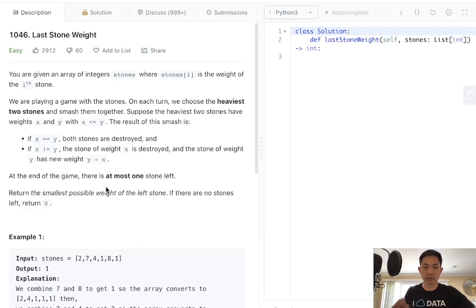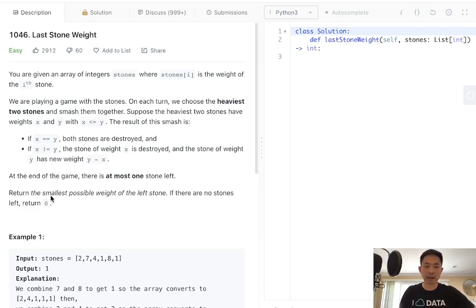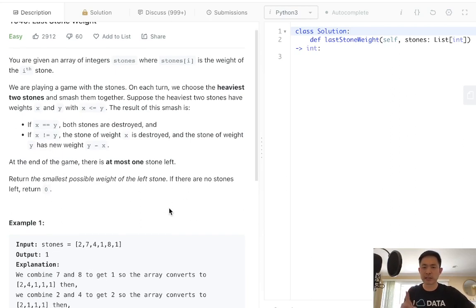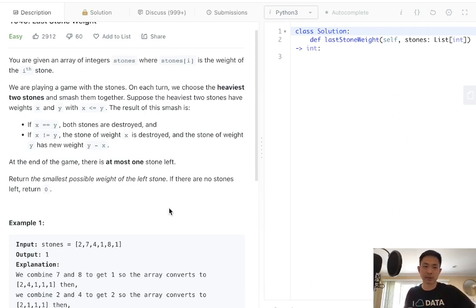At the end of the game, there'll be one stone left. What is the smallest possible weight of the left stone? I don't know why they worded it that way. There's always going to be one stone left. It's just what's going to be the last stone here.